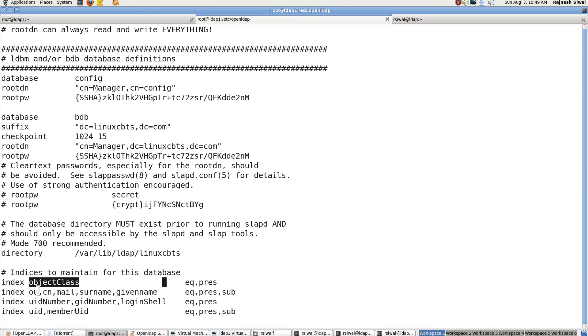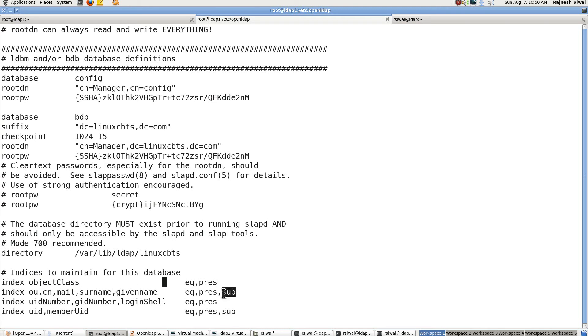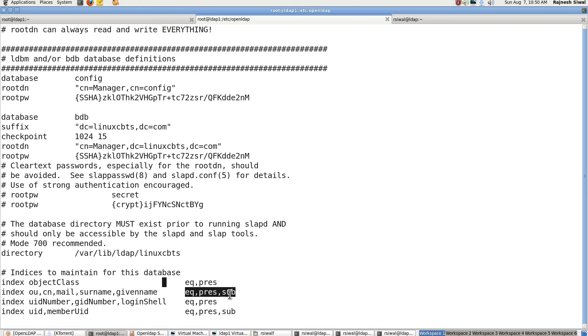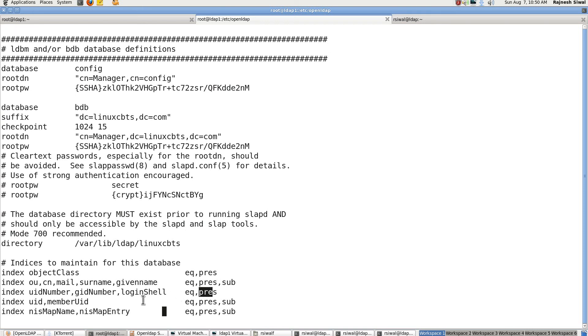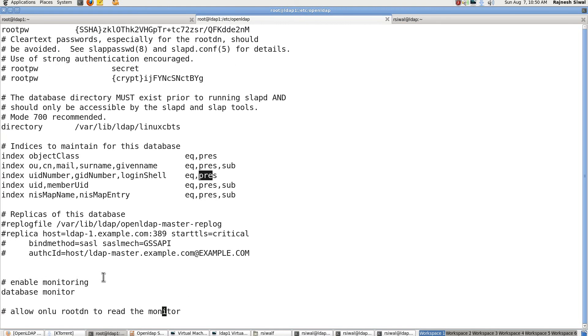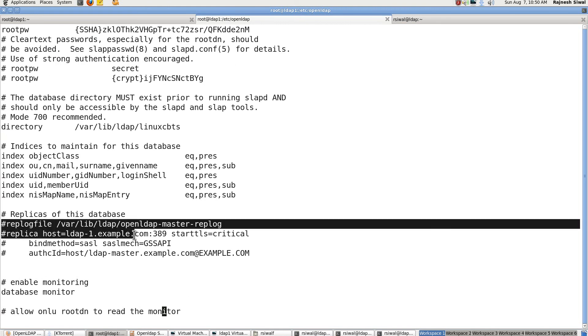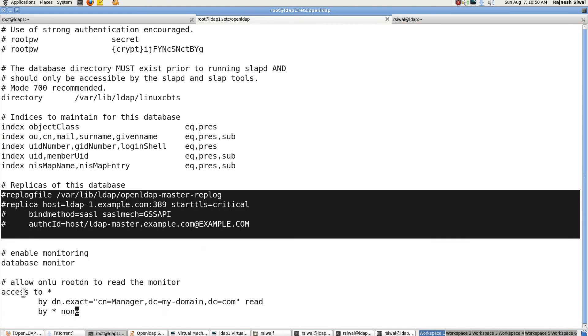The same is here. In case the surname exists. Presence means any of these attributes exist. Substring means for example we are searching for uid equal to linuxcbts. And we send an LDAP search query to search out for a uid where uid equal to linux star. So it will be able to fetch linux1, linux2 and linuxcbts all these. Because we have indexed it on the basis of substring. So searching will be fast. Otherwise it could have been slower.